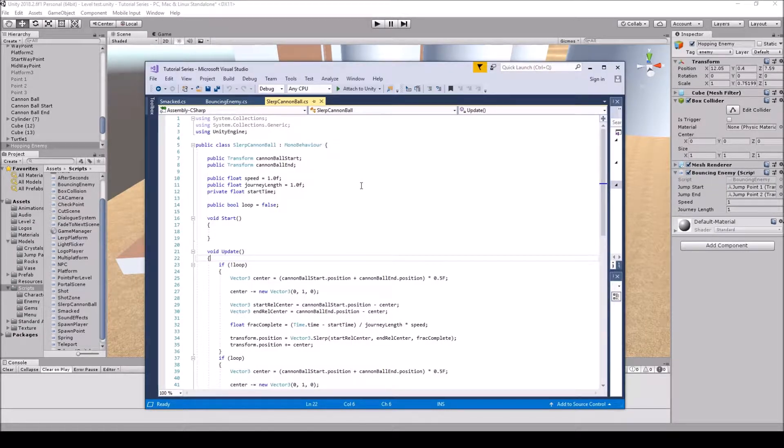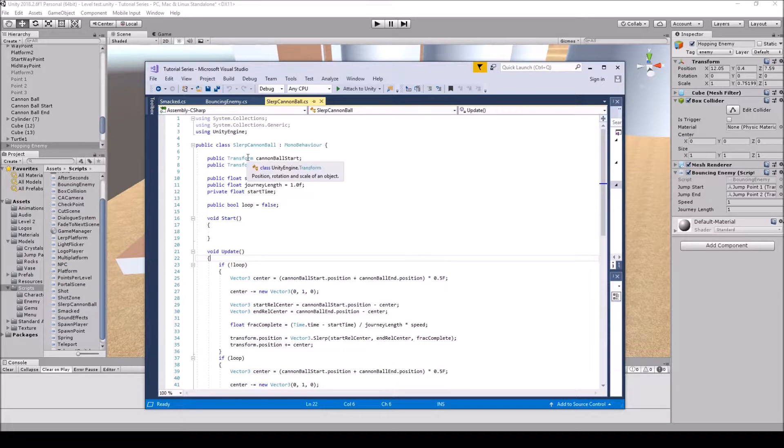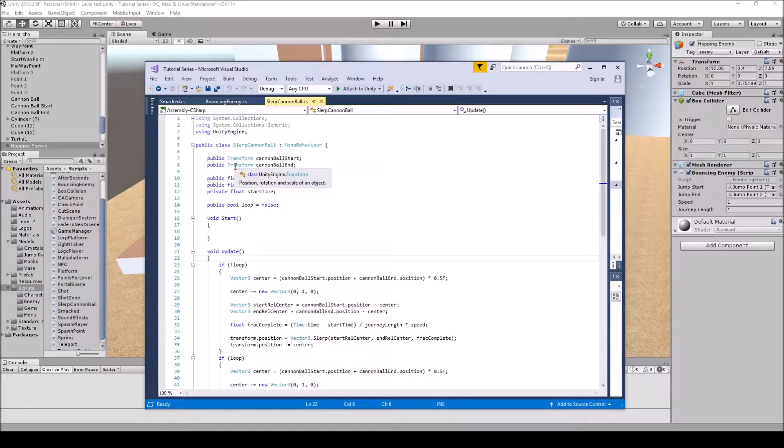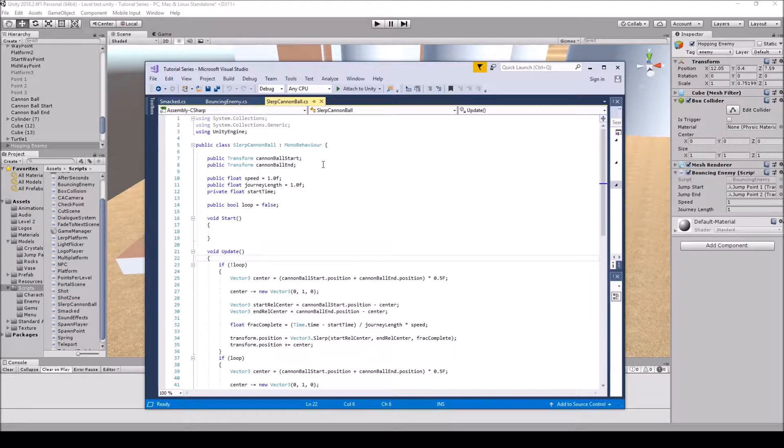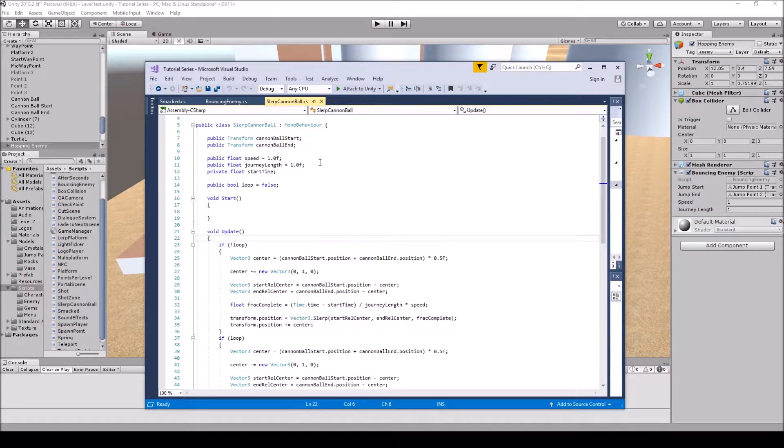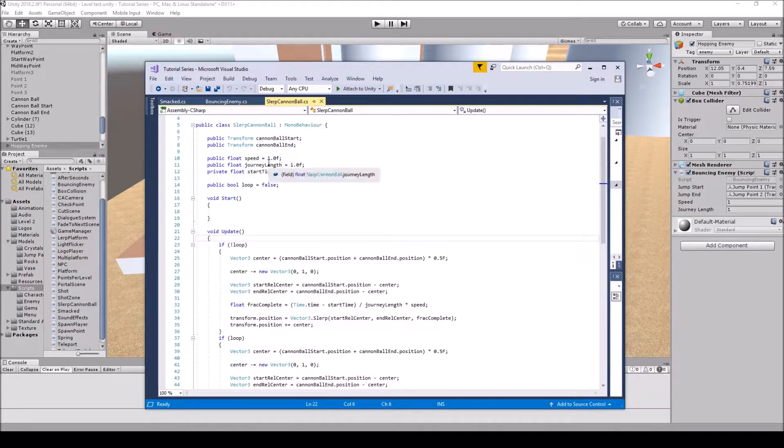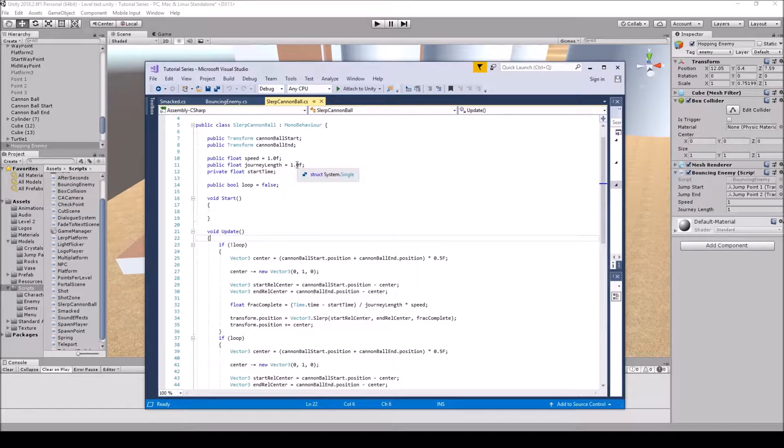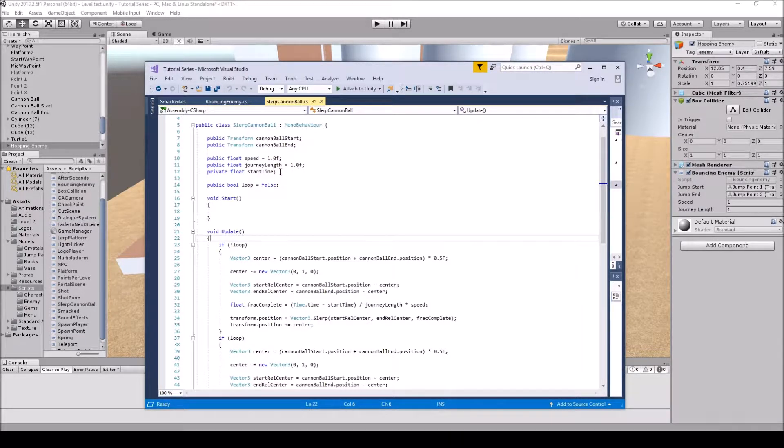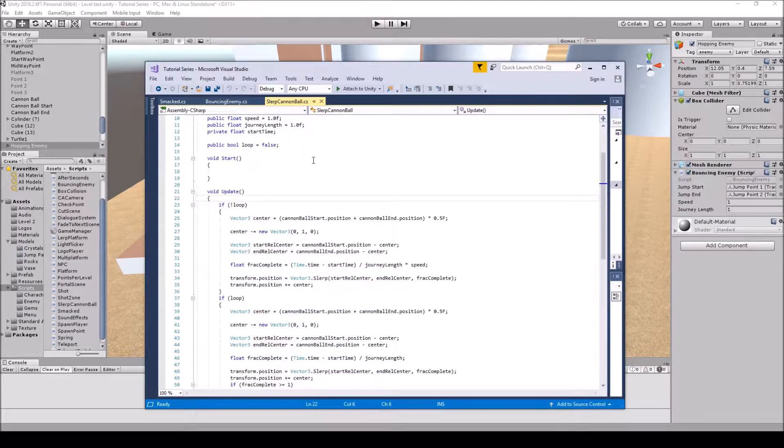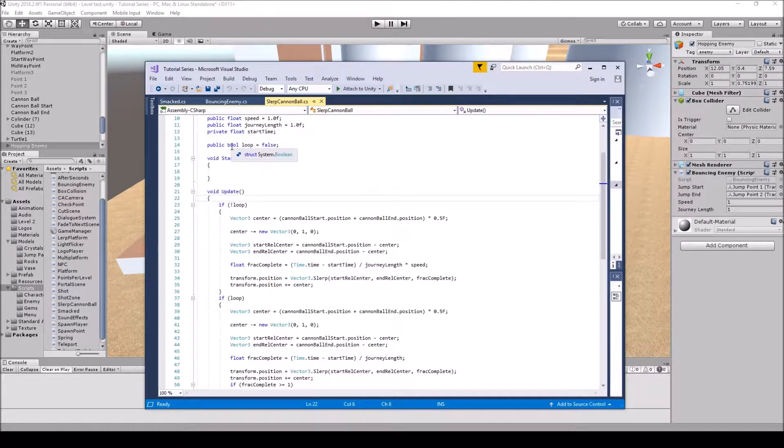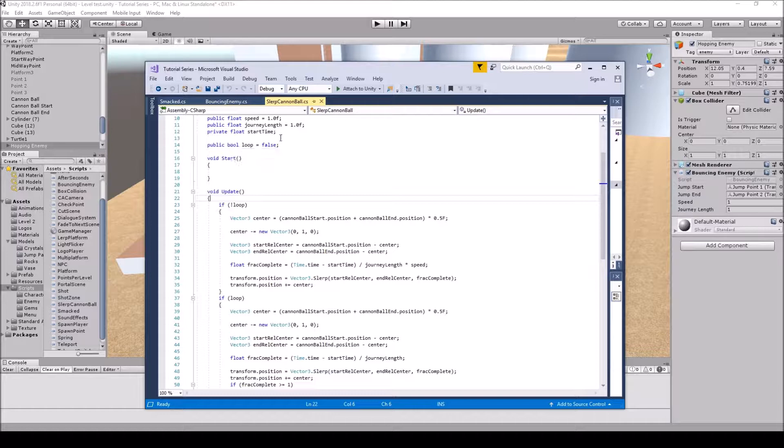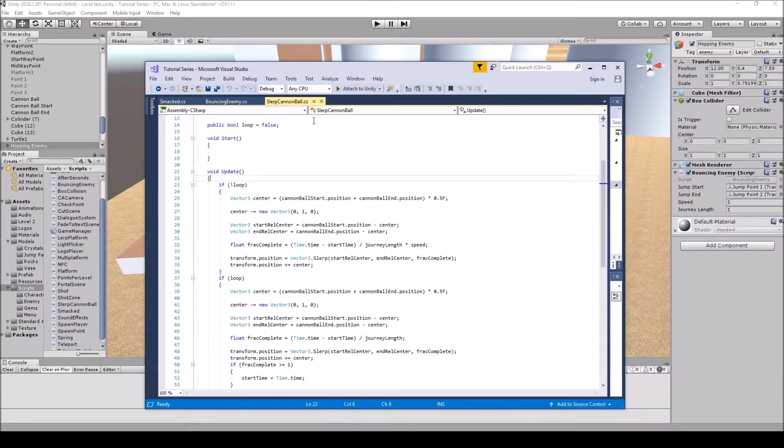So we'll go over the cannonball script first. You will have a public transform the cannonball start position, so the A position, and you will have the transform B position which is the cannonball end position where it's going to be landing. And we'll have a public float speed so that we can actually change the number if we want to. And then the public float journey length and that's going to be the distance between the number. If we increase it then it's going to go slower. We'll have it start out as 1F for now. And then the start time we'll have that as a private since we don't really need to mess around with it. And then I do have a public bool loop so that we can actually loop the cannonball so it doesn't just shoot once and land where it's shot. So I did put a loop here. And I will be starting it off as true rather than false.